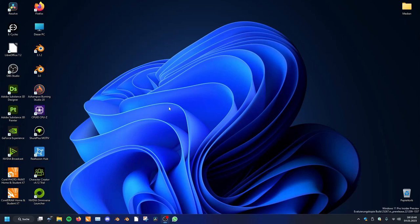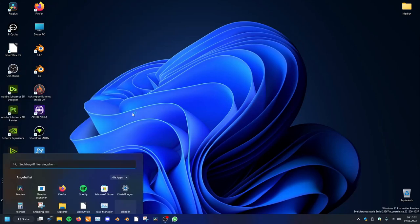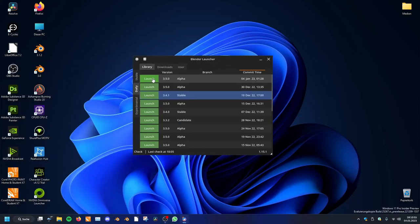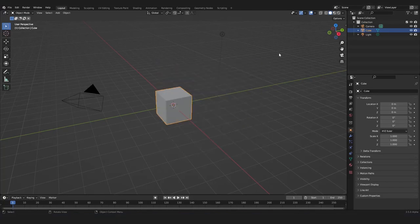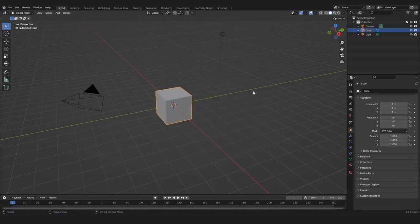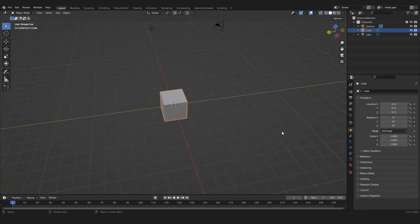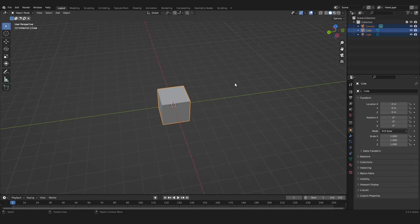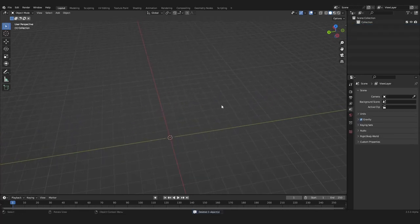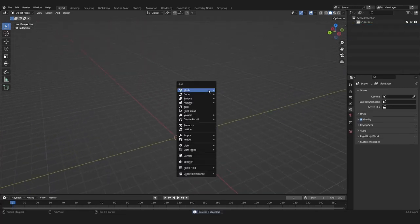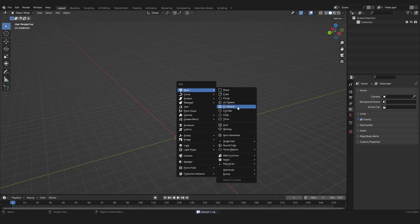Without further ado, let's start Blender 4.1 or 3.5, it's irrelevant, they are all pretty superior. Here we are inside of Blender and let's delete everything as always.